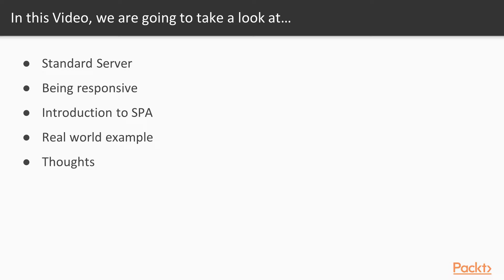And finally, after having these discussions, we'll be taught about single page applications. Also, we will see how real world examples like Flipkart have implemented this particular technique. So let's get started.